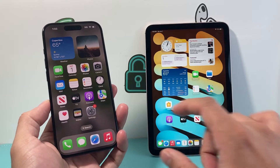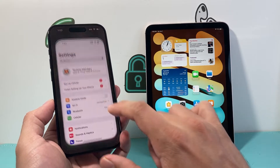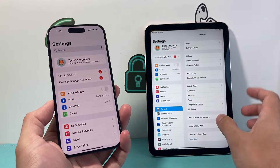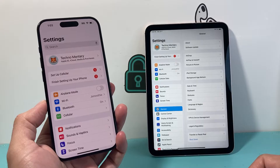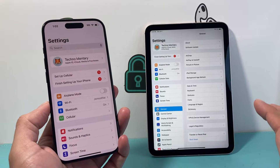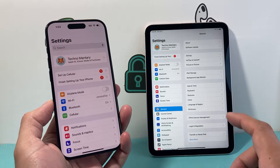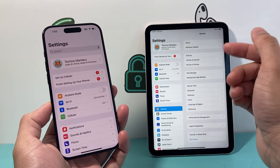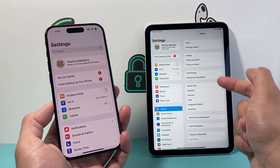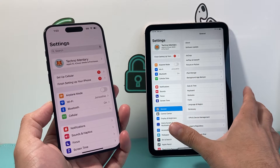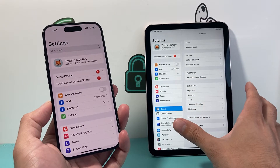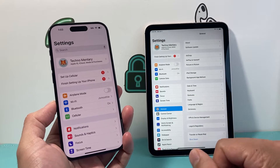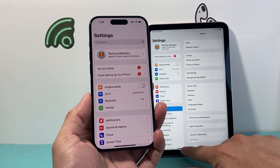So the first thing we need to do is verify that both devices are using the same Apple ID, or else this will not work. You can see here I have the same Apple ID on both devices — make sure you're signed into your same Apple ID on both devices.